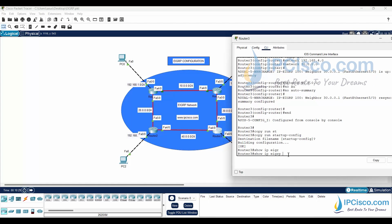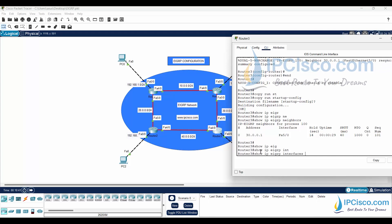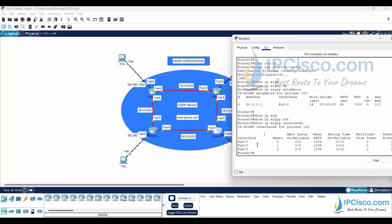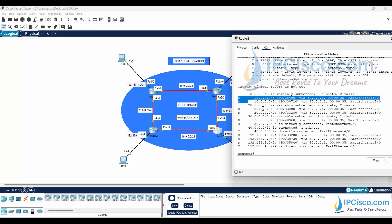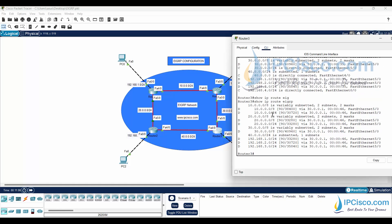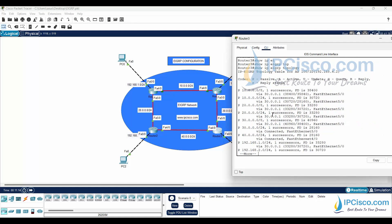We can check neighbors and interfaces for the EIGRP process. We can also check the routing table for EIGRP routes. The routes expressed with 'D' are EIGRP routes. With the 'show ip route eigrp' command we can see only these routes. We can also check the EIGRP topology table with the 'show ip eigrp topology' command.